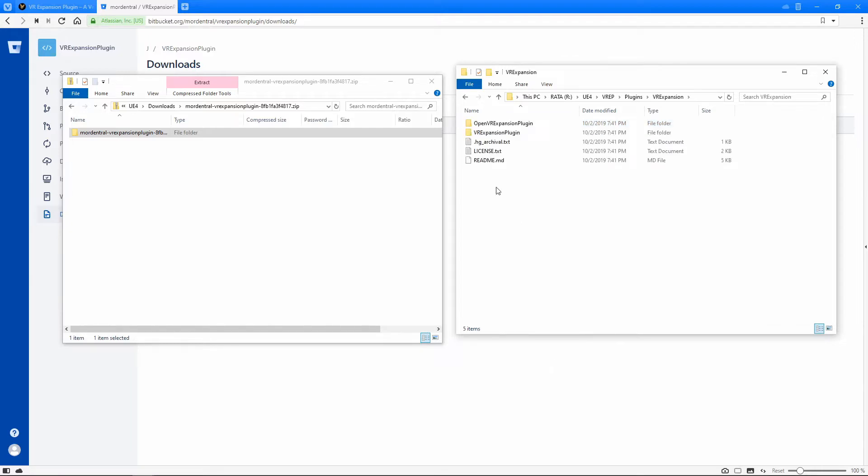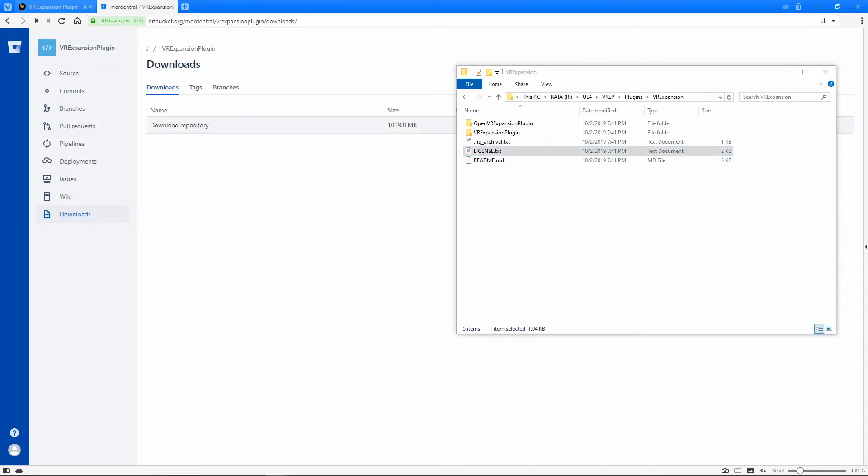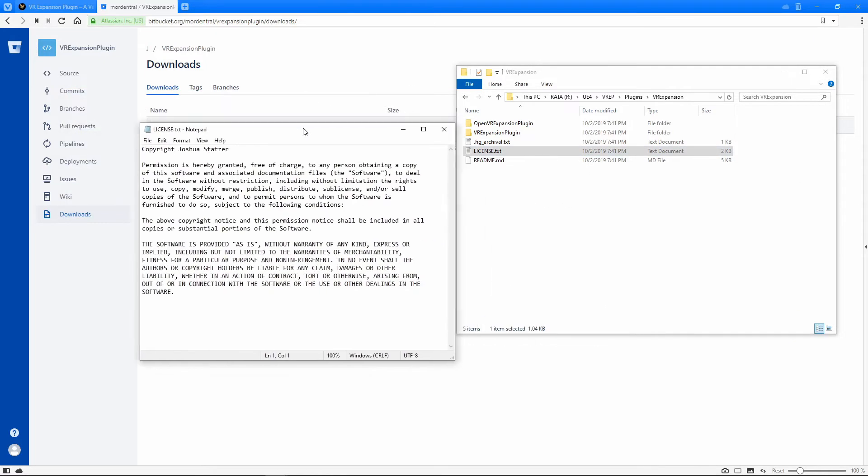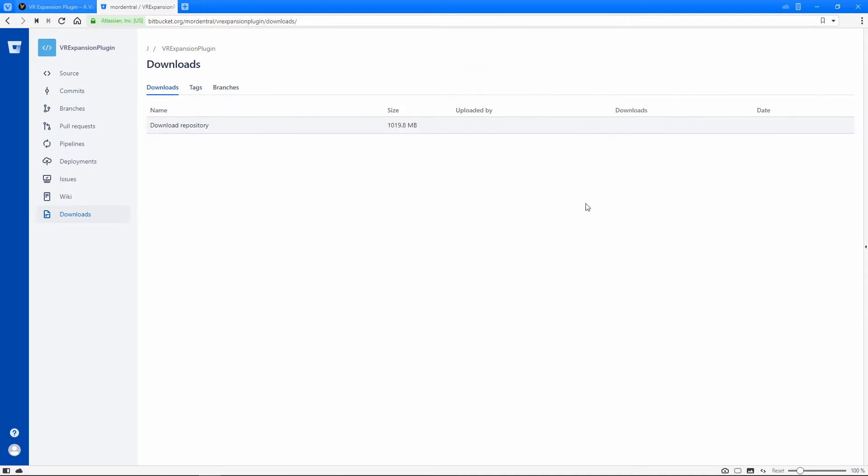Now what's really awesome about this plugin is that it's completely free. The only thing that you need to do is keep this license with it and give credit to Mortemtroll for creating it, Joshua. And that's really it. You can basically do whatever else you want with it.